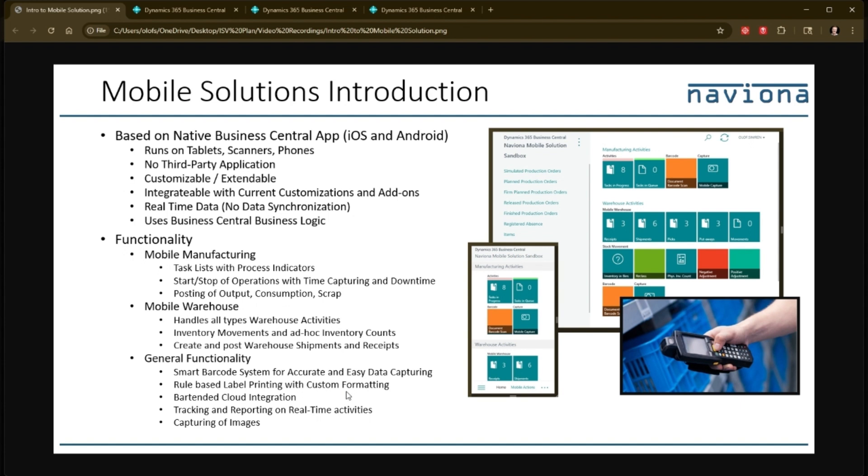It has a Bartender Cloud integration. So if you use Bartender or if you use Bartender in the cloud, you can use this integration to print labels directly from the mobile devices.